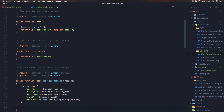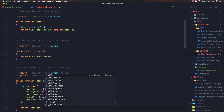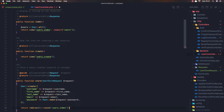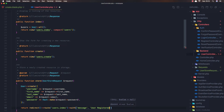And I'm going to return a redirect to the route users.index, and maybe with a message. The message is going to be 'User registered successfully'.